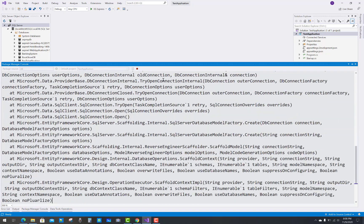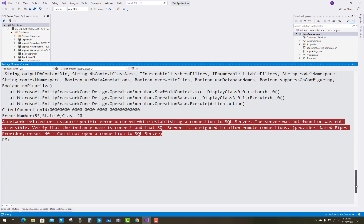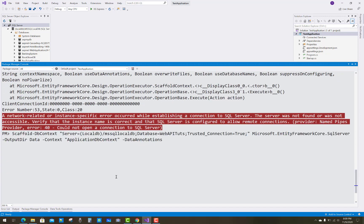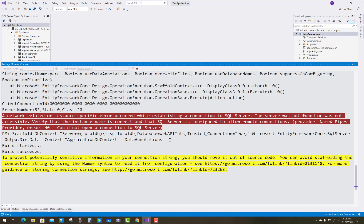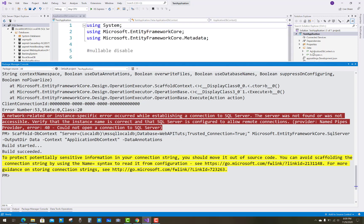After that, you may see an error: a network-related or instance-specific SQL Server not found. So just again use it, and in the slash you can use backslash. That is fine. Trusted connection is true. Microsoft Entity Framework is the provider, and again you have to start your console.